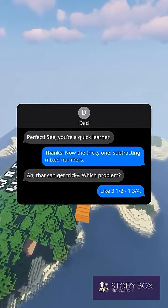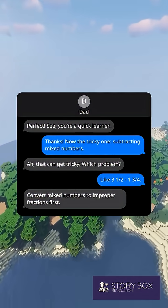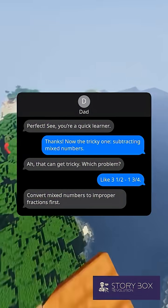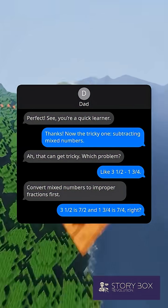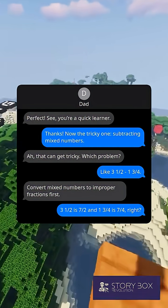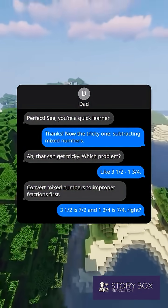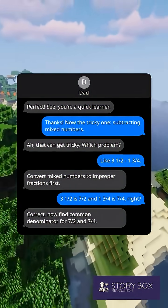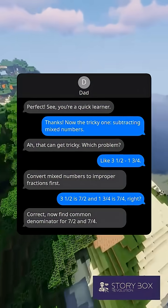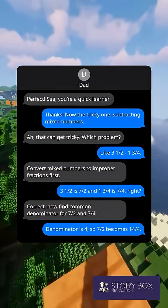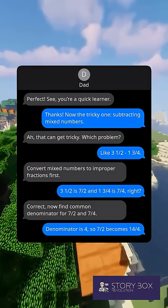Like 3 and 1/2 minus 1 and 3/4. Convert mixed numbers to improper fractions first. So 3 and 1/2 is 7/2 and 1 and 3/4 is 7/4, right? Correct, now find the common denominator for 7/2 and 7/4. The denominator is 4, so 7/2 becomes 14/4.